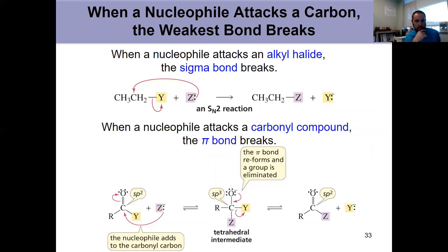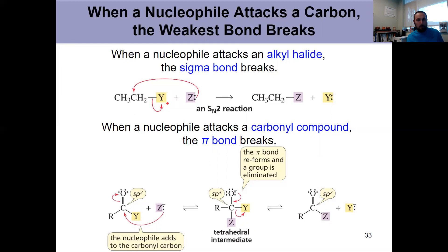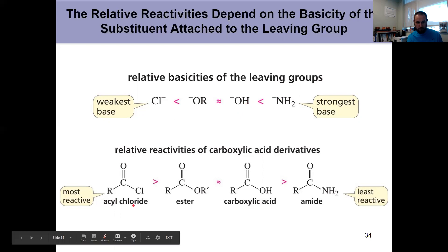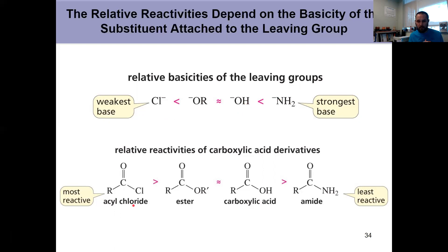We're still breaking the weakest bond — previously that was the bond between the electrophilic carbon and the leaving group (chapter 9 material); now it's the C=O pi bond. Weaker base equals better leaving group. Looking at relative basicities: chloride is the weakest base relative to alkoxide, hydroxide, or NH2. NH2 is a strong base and therefore the worst leaving group. So acyl chlorides, with the weakest base attached, are the most reactive carboxylic acid derivatives.